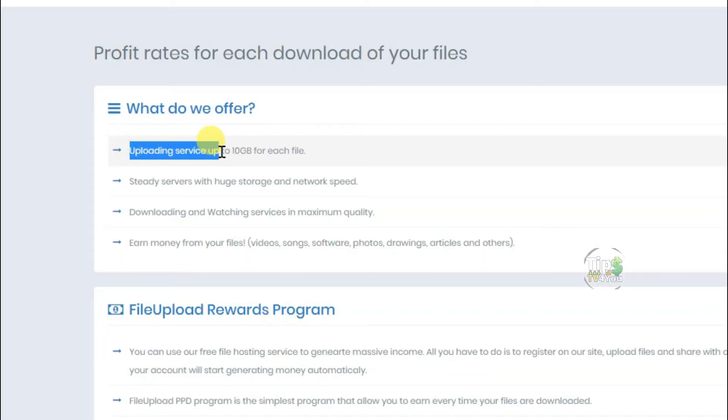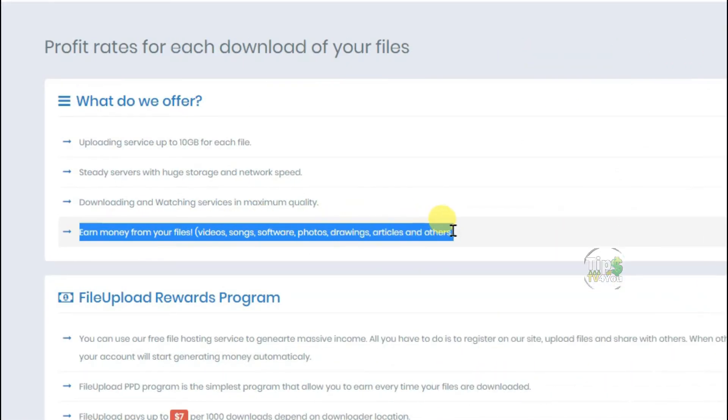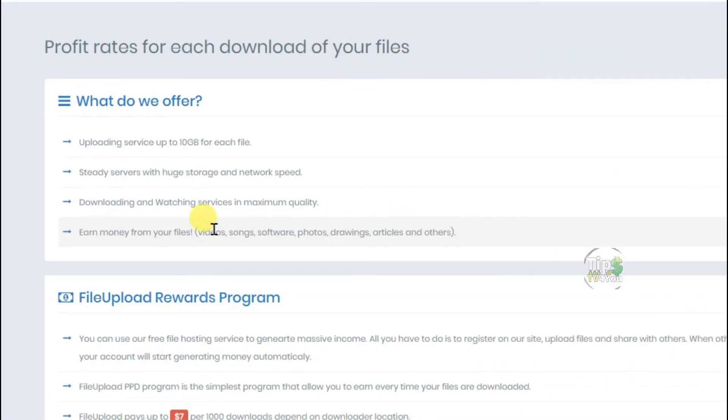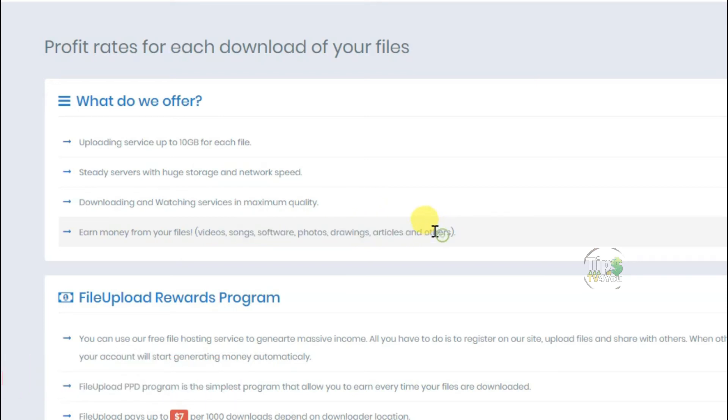This website gives 10GB for each file. You can upload your videos, songs, software, photos, drawings, articles, and other types of files.